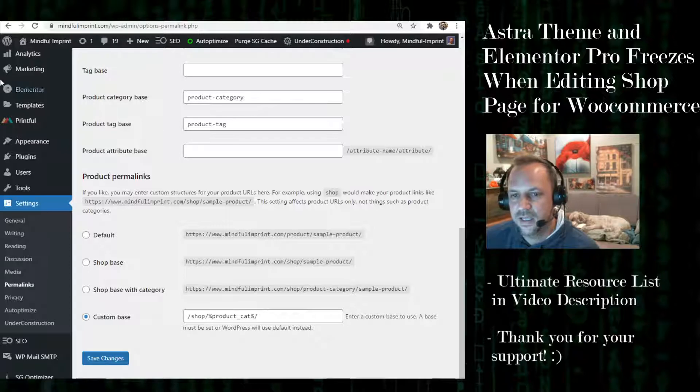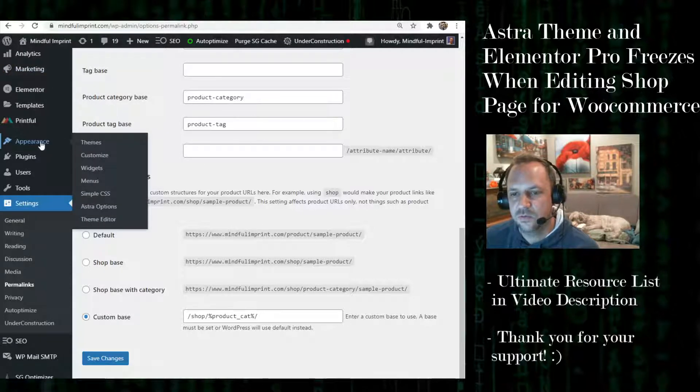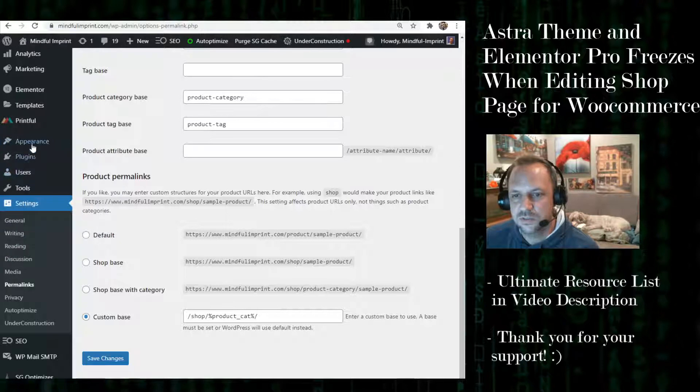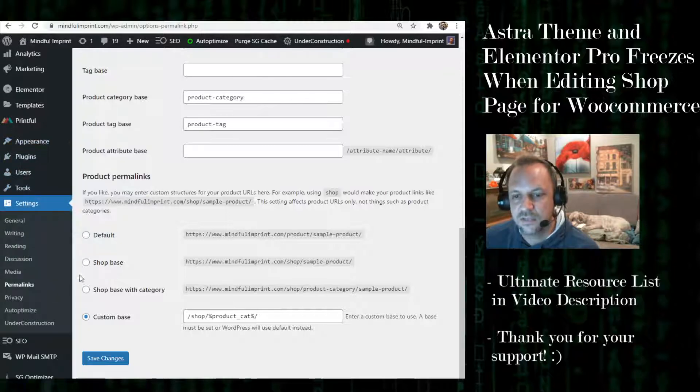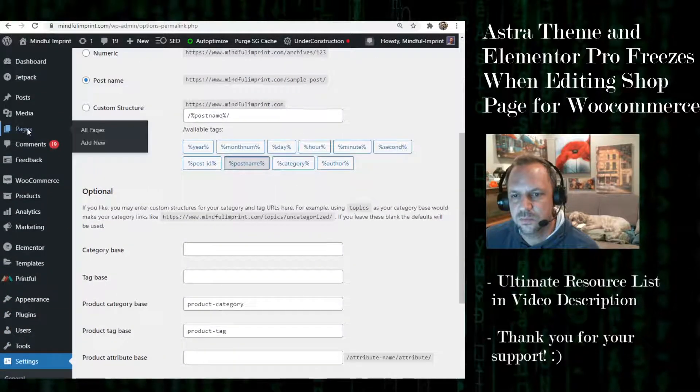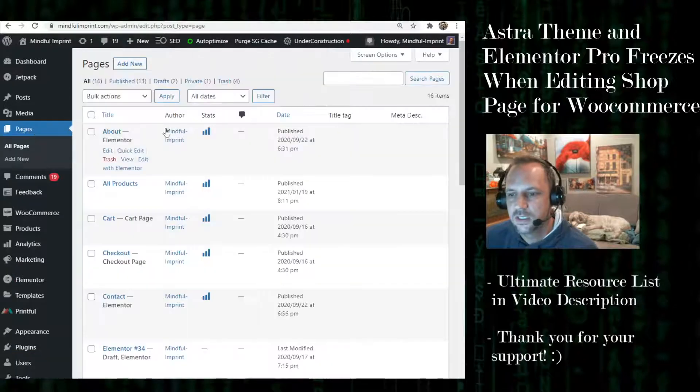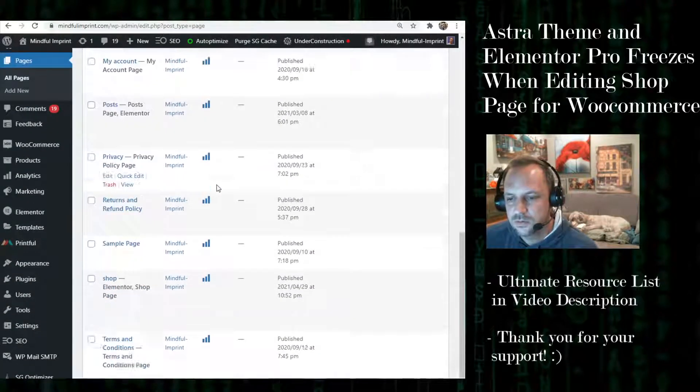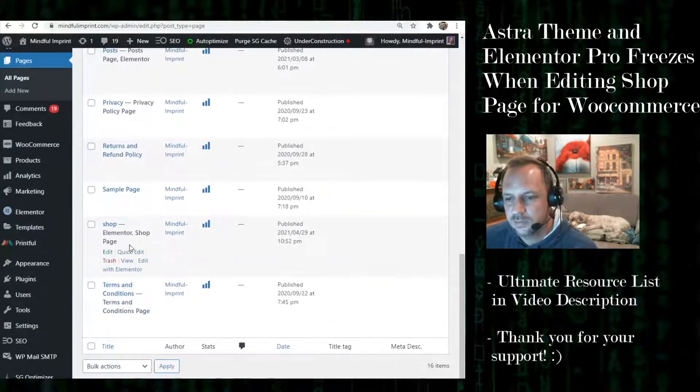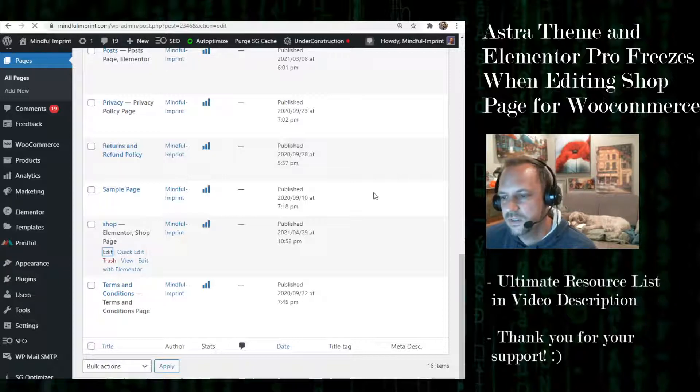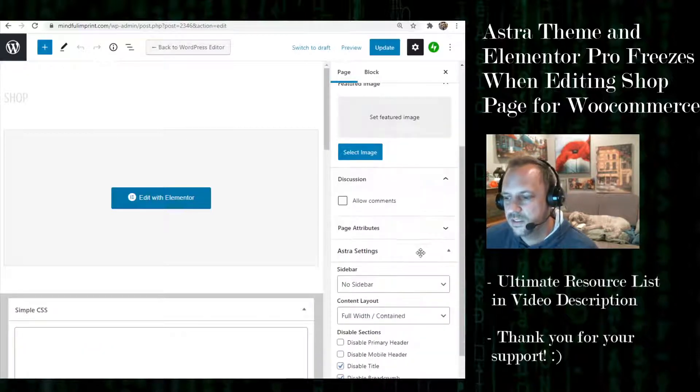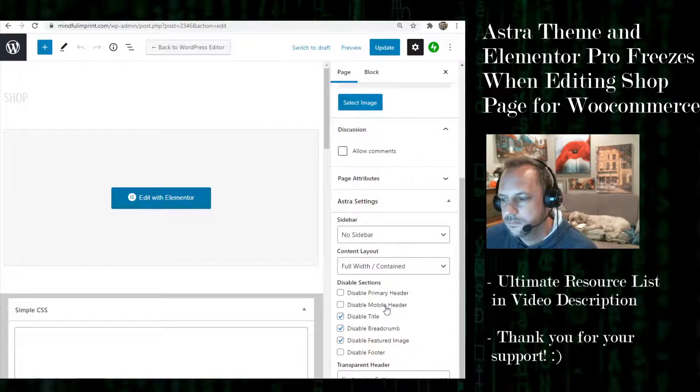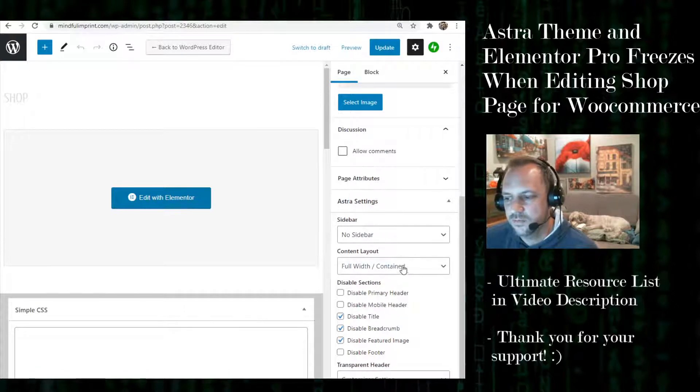If you ever need to edit certain things about the page, you can still do that in Astra. So if you go to your pages and your shop page and click Edit, you can get the Astra WordPress settings here, like the sidebar and full width or full width stretched.